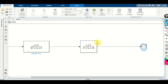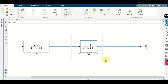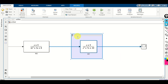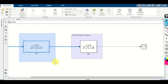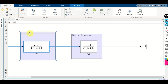Next, let's change the names of these transfer functions. Double-click over here and change the name of this transfer function — let's call it W1. And the name of the second transfer function should be W2. You can also select your block, create an area label, and type a description. This is our first transfer function and this will be our second transfer function.